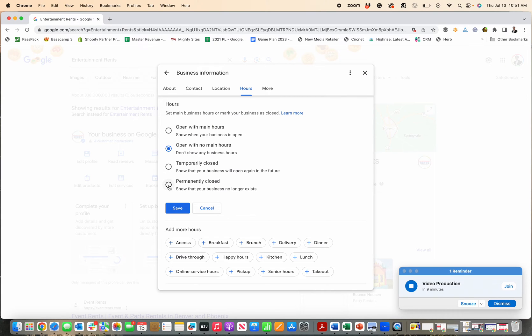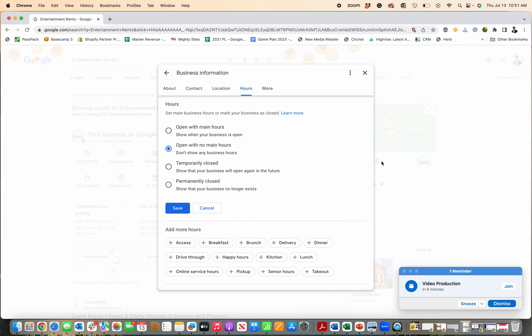Or if you are permanently closed, you can select this and it'll show in your profile that you're permanently closed, but it will still retain the photos and some of the information on there as well.